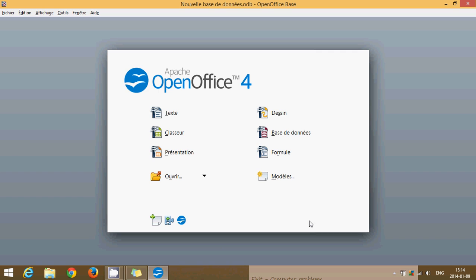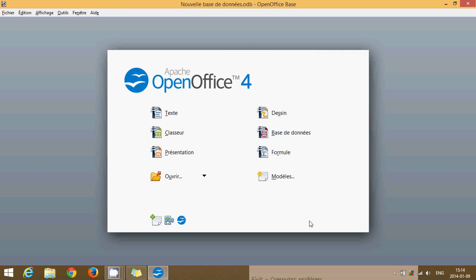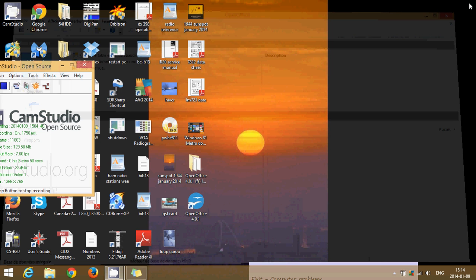You have the other one that is simply called Base. Base is the equivalent of Microsoft Access. If you want to create a database of, for example, you have all these movies on DVD and you want to do a database of all the movies you own, you can do a database in this base version.